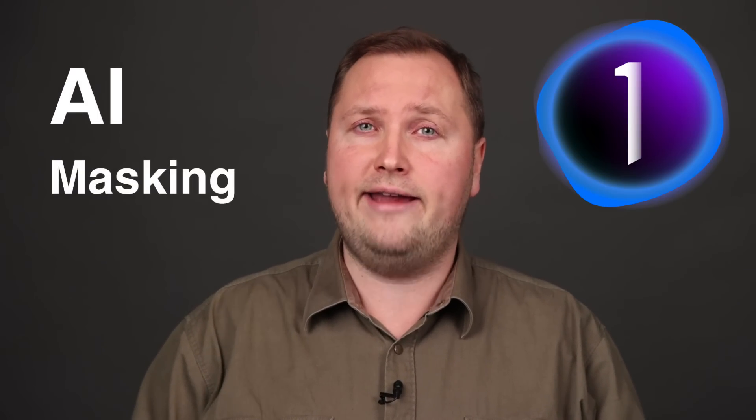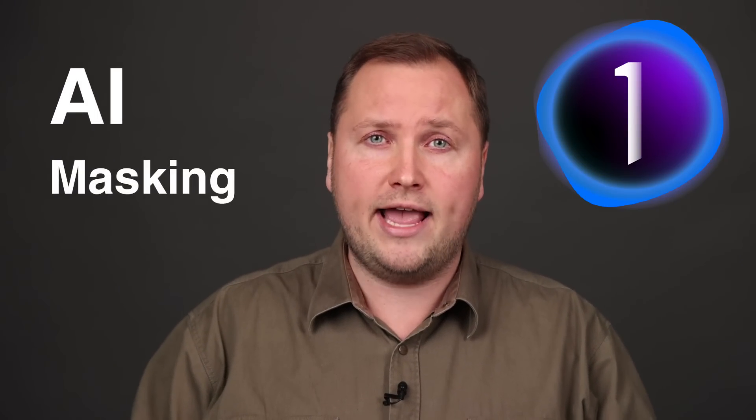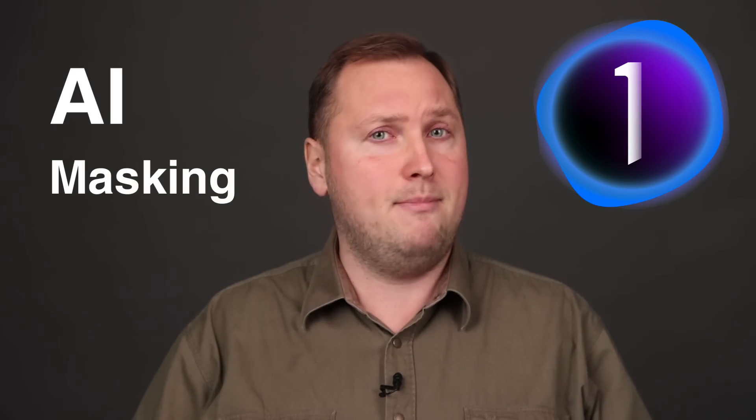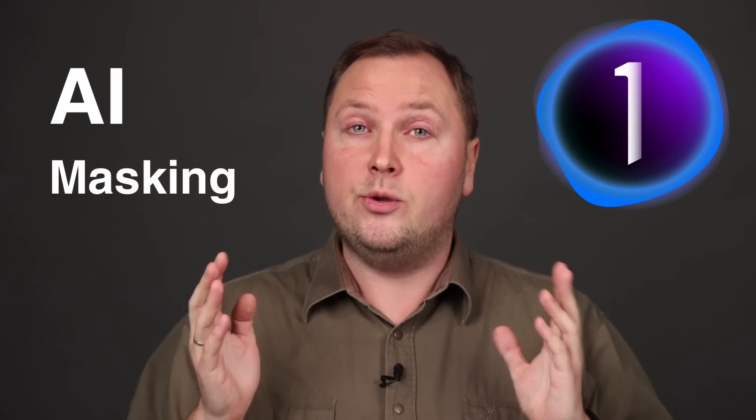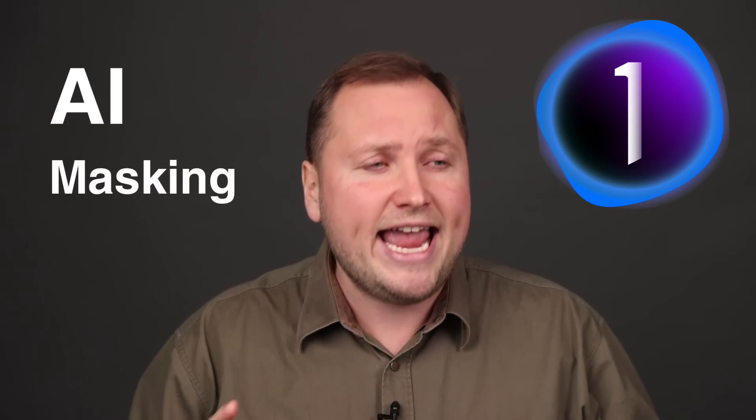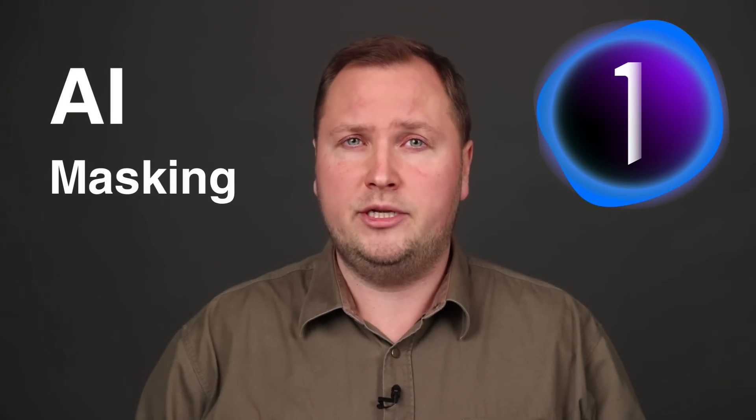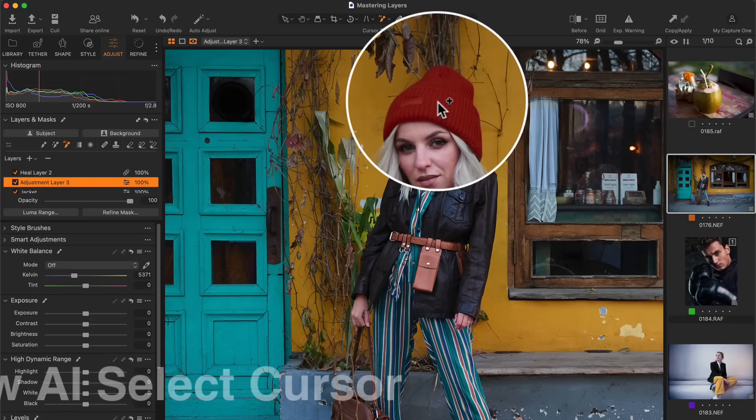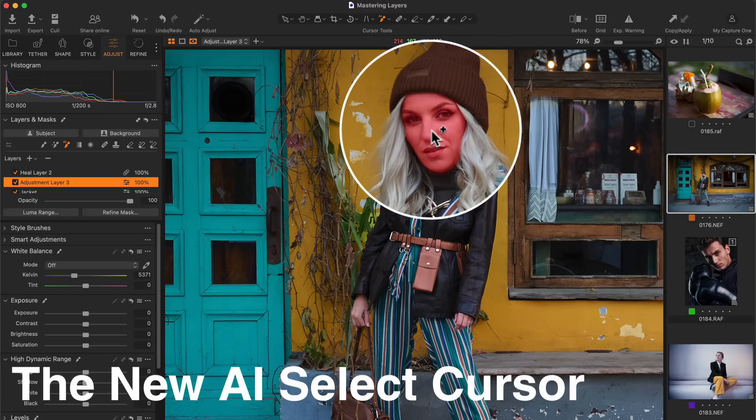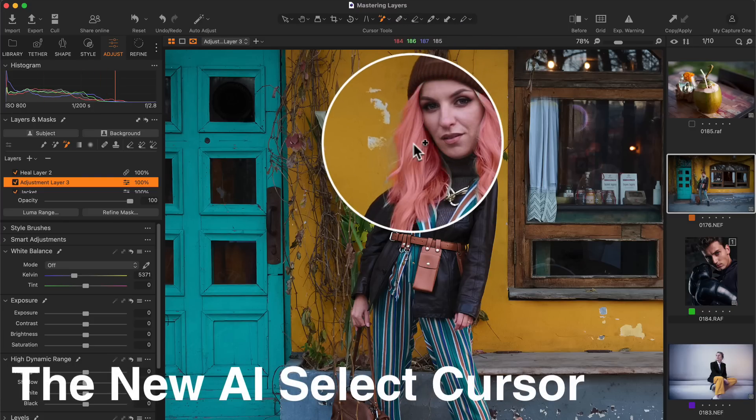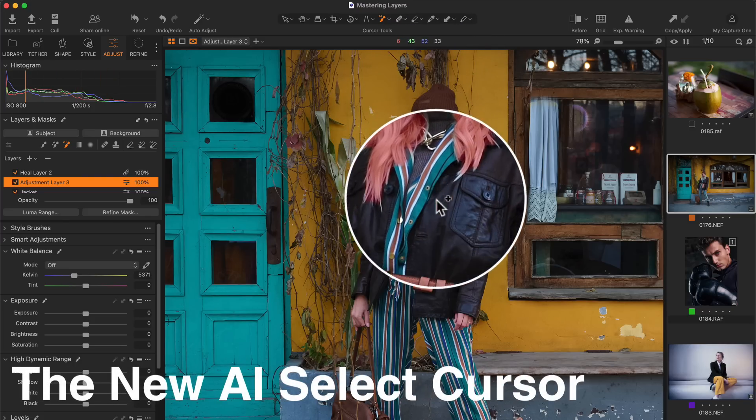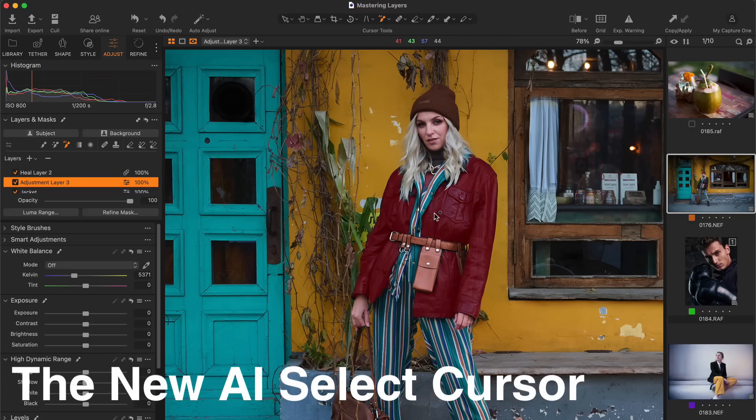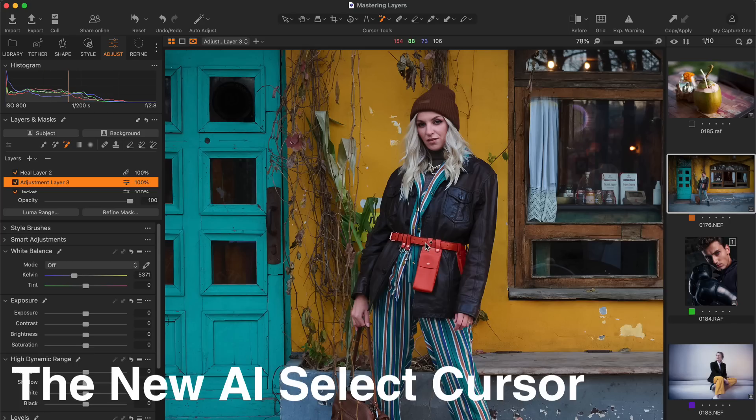Hi there, Capture One has just released the new AI Masking tool and it's mind-blowing. You can now mask any part of an image in a matter of seconds. Simply hover the new AI Select cursor over any part of the image and you will see the generated AI Mask for this area.